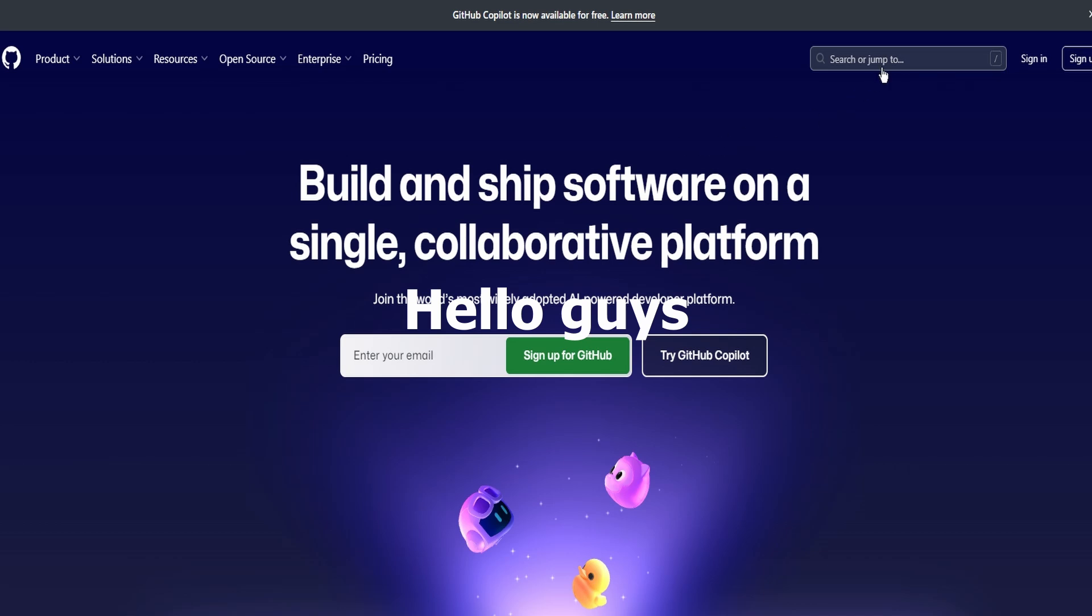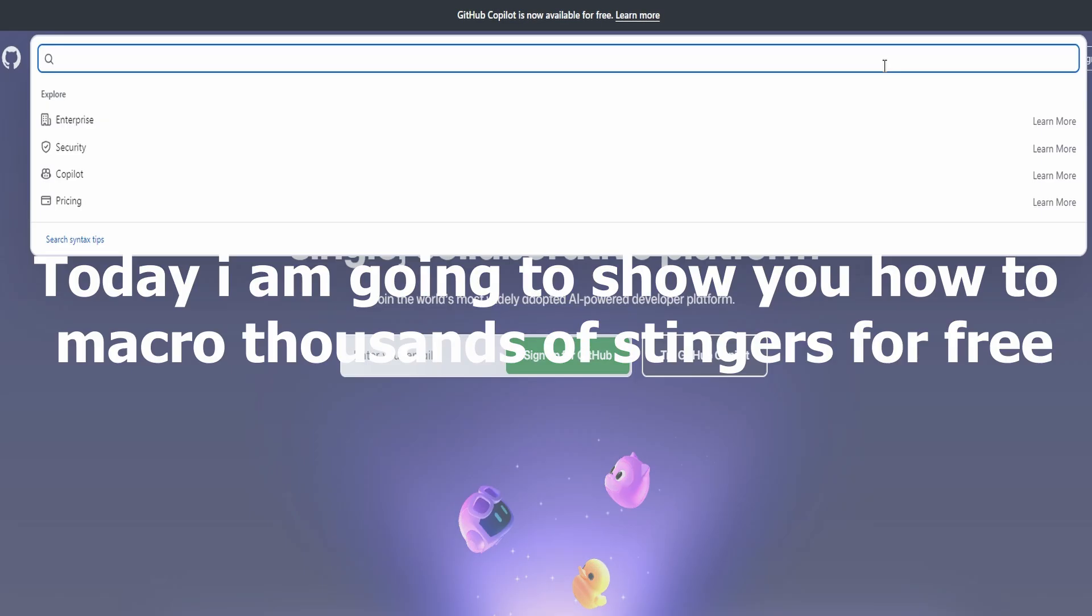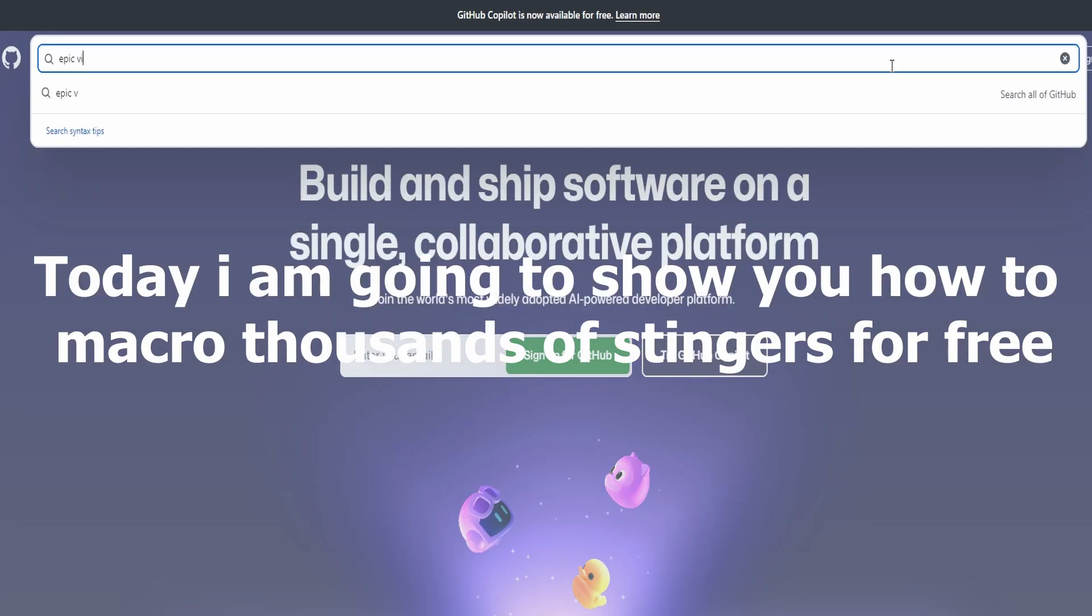Hello guys! Today I am going to show you how to macro thousands of stingers for boosting for free.